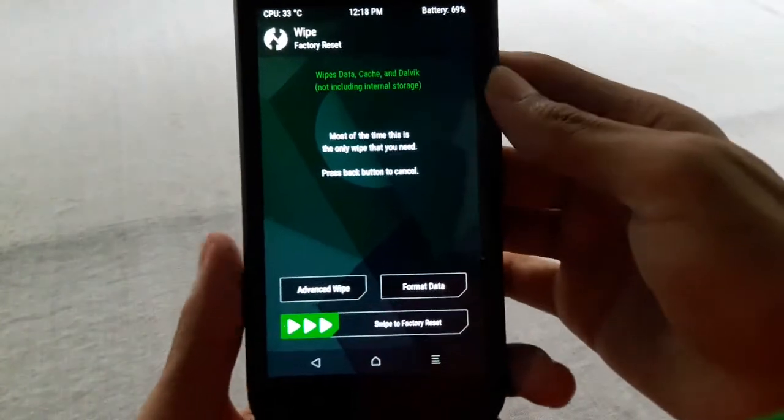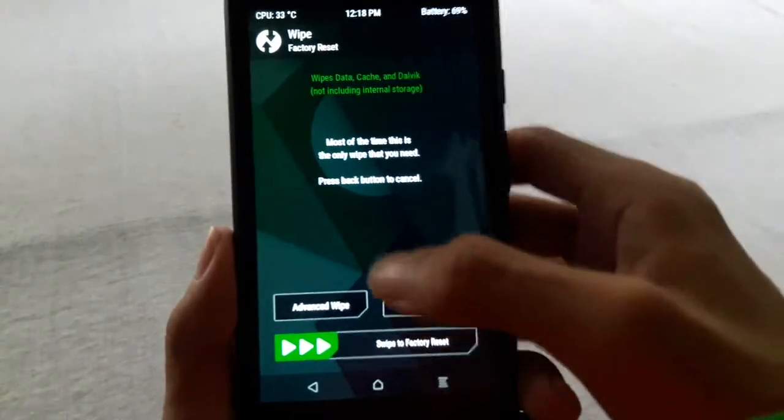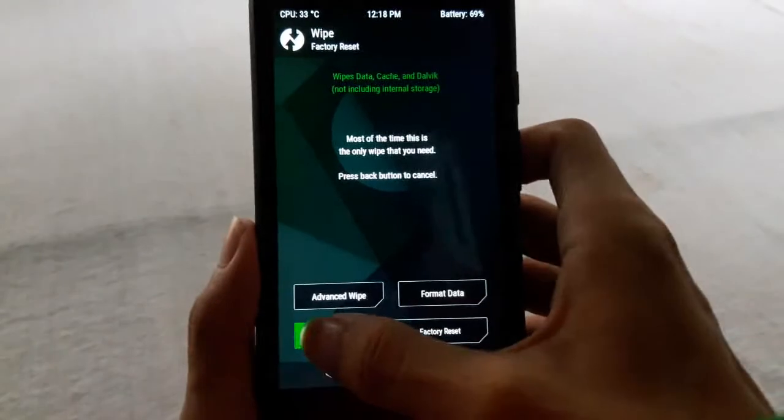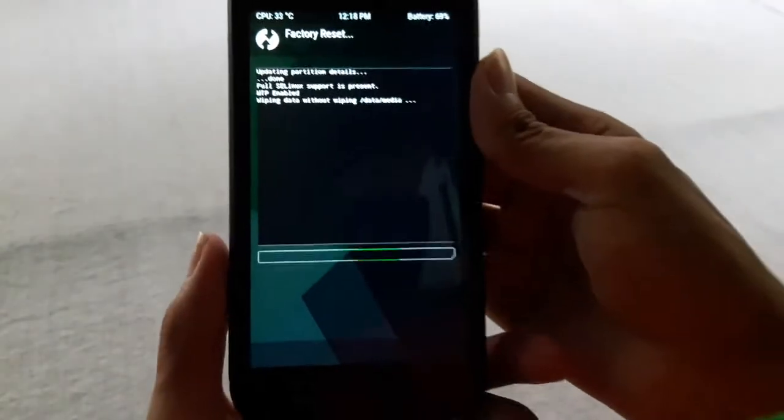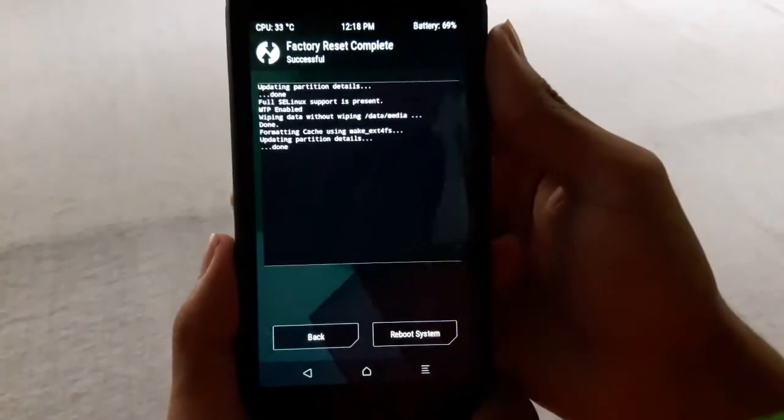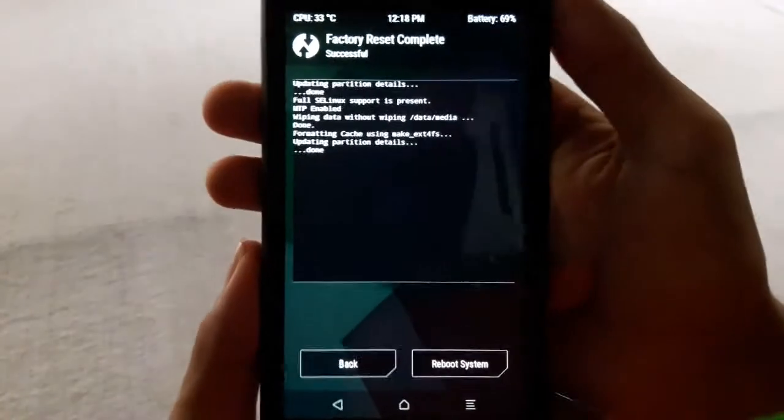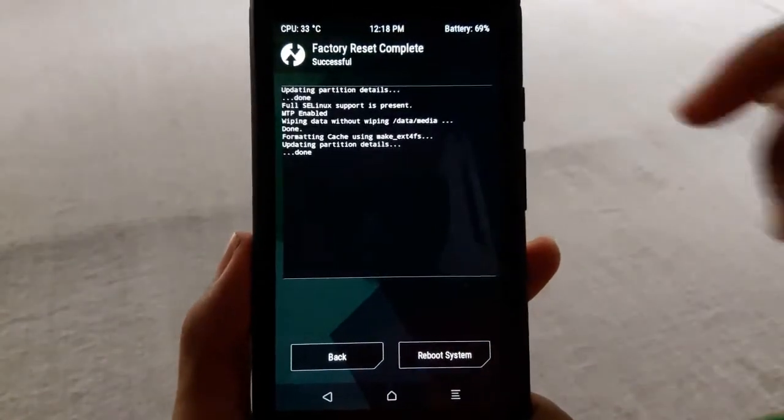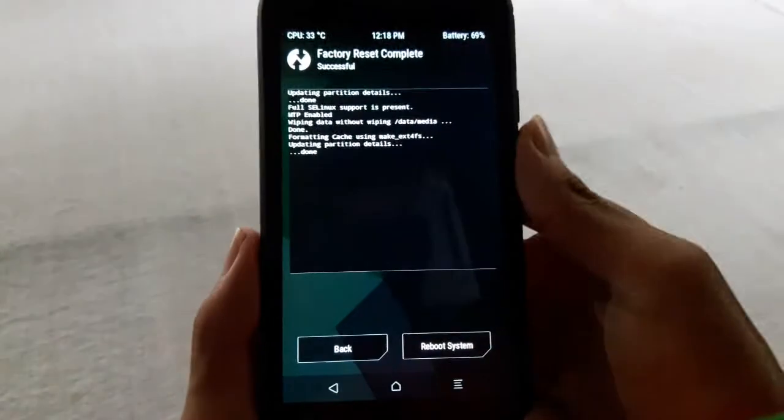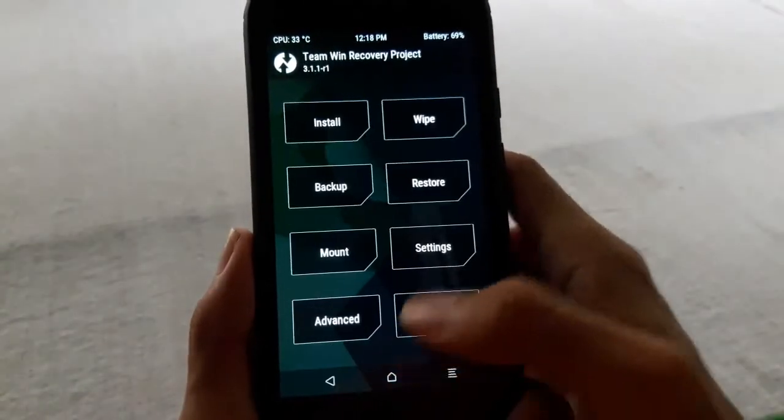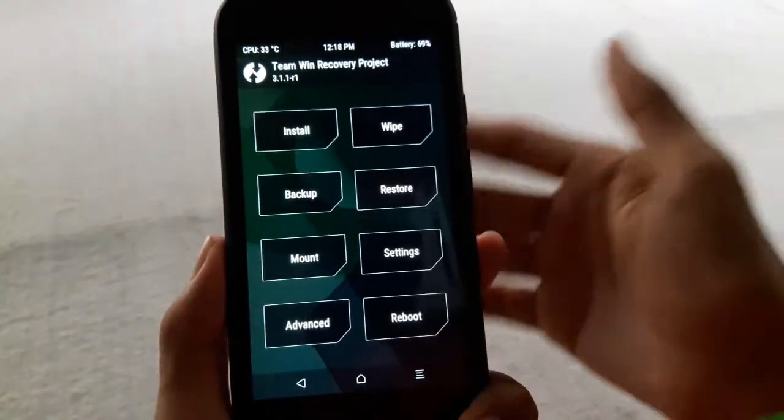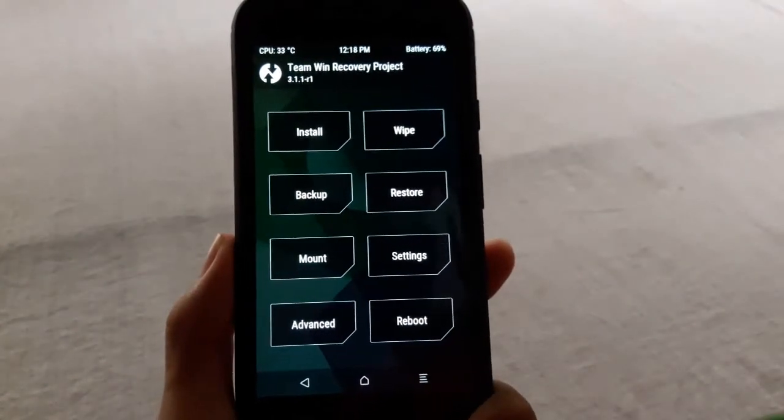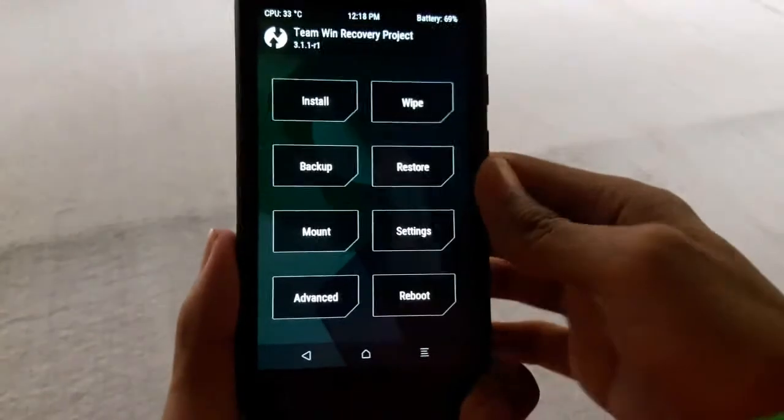Swipe here to do a factory reset. This will restore your phone to the factory state but won't wipe your internal storage. All your media files and other files stored on your phone storage will be kept.